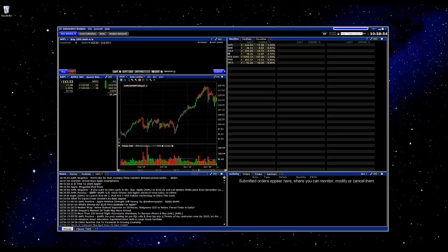So for those of you who are not familiar with the platform, when you initially launch, this is the mosaic view. And what we're going to be looking at is going to be within the chart.